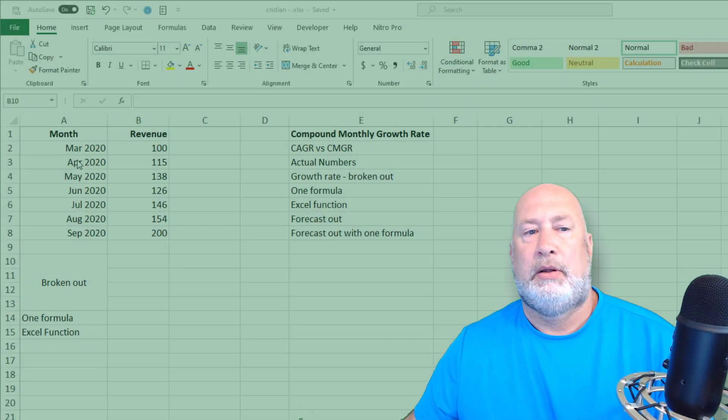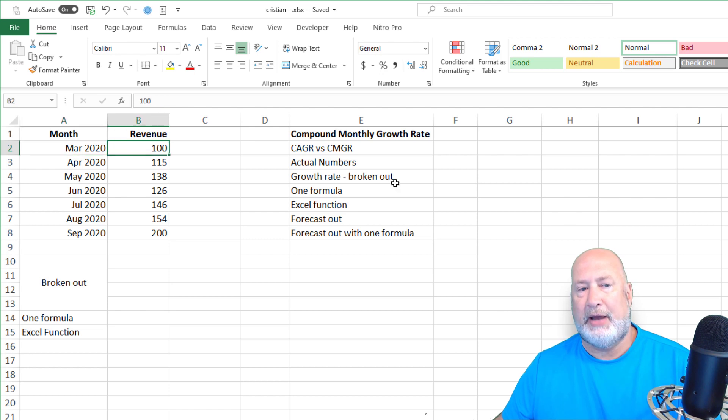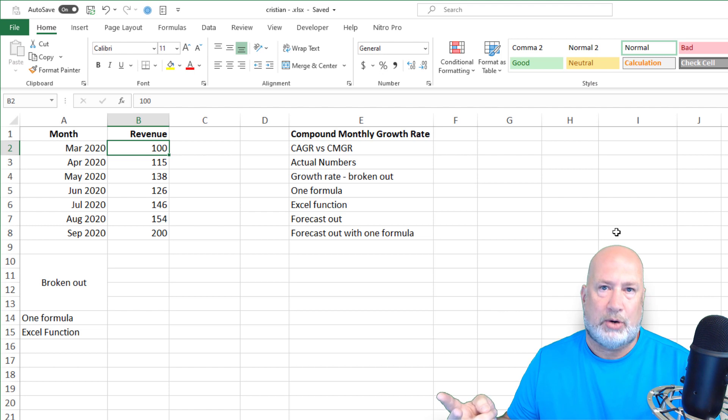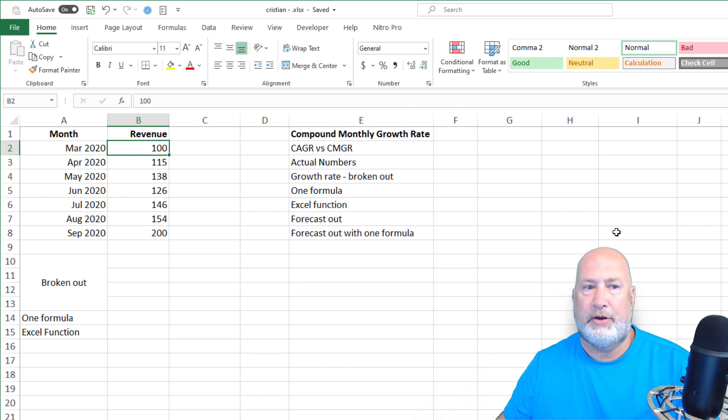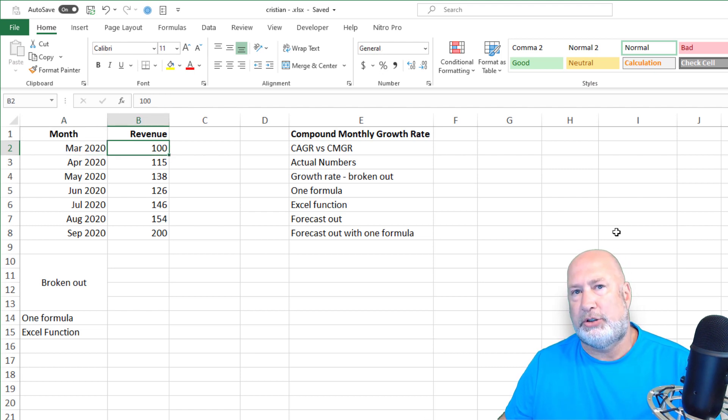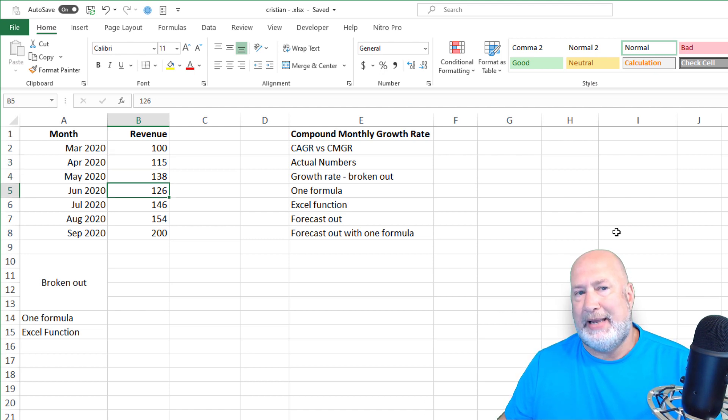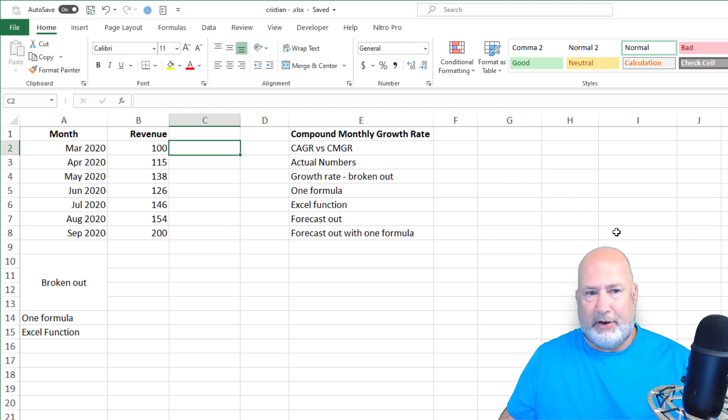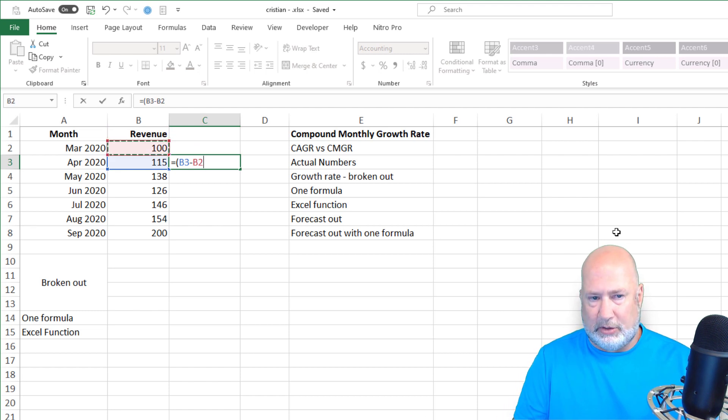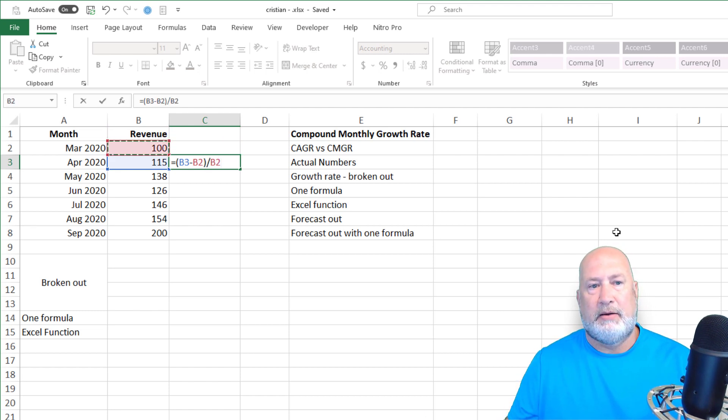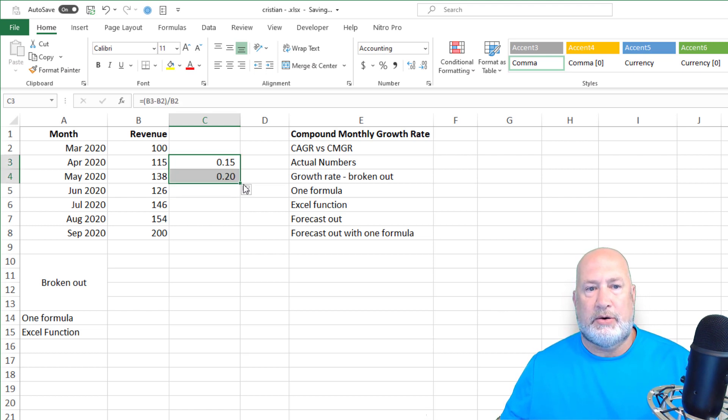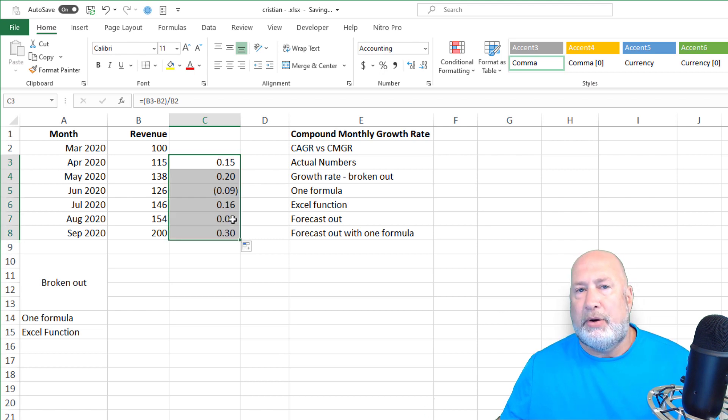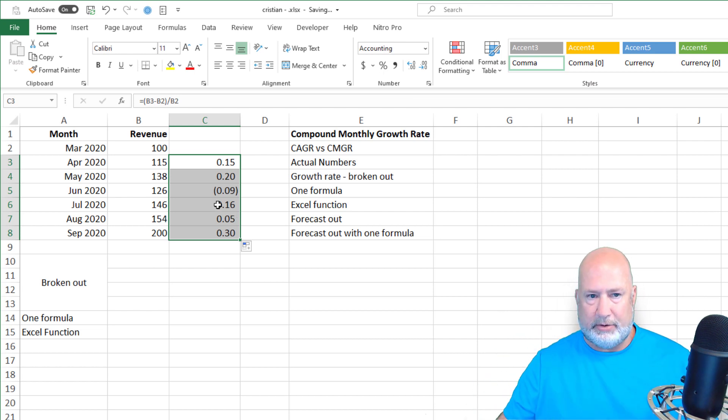So in my example, I'm going to start off with March, 2020, and we had revenue of 100. So this works with revenue, subscribers, views, anything numeric that you're looking at monthly. And we did 100 in March, 2020. April was 115, May 138. And then look, we went down. So if you're trying to figure out percentages, I would take the 115 minus the 100 divided by the 100. So I had a 15% increase, another increase, but then I had a decrease. Well, I want the compound monthly growth rate smooths this out.